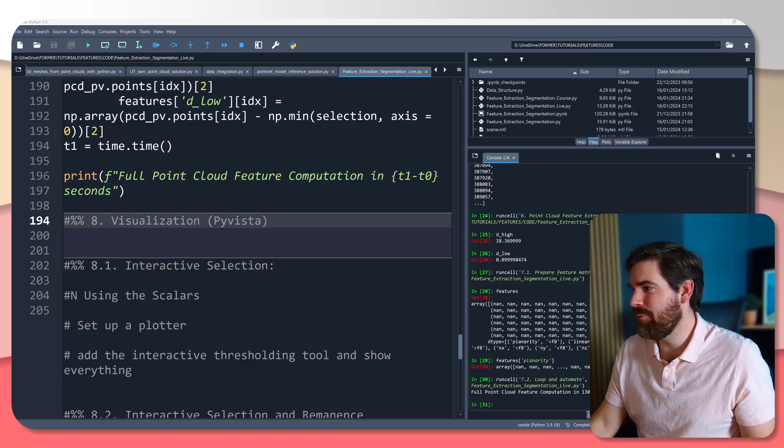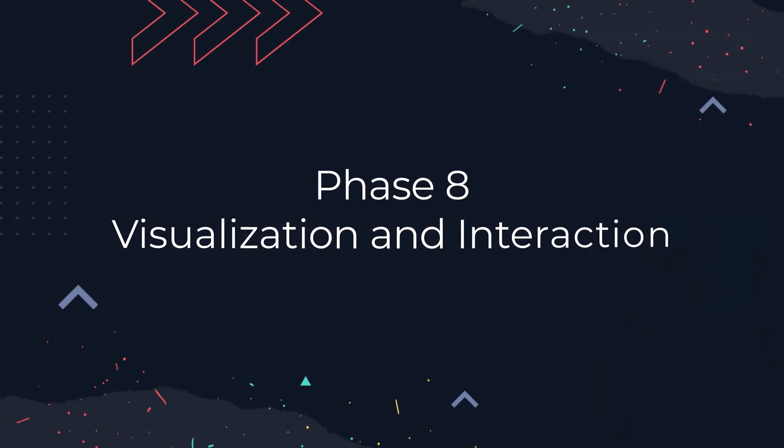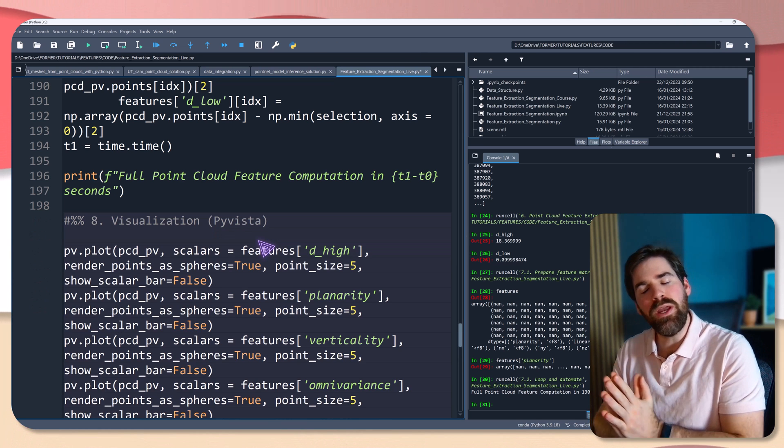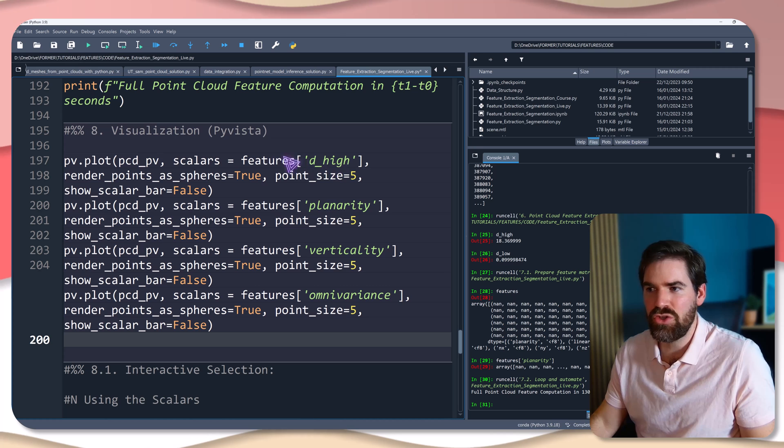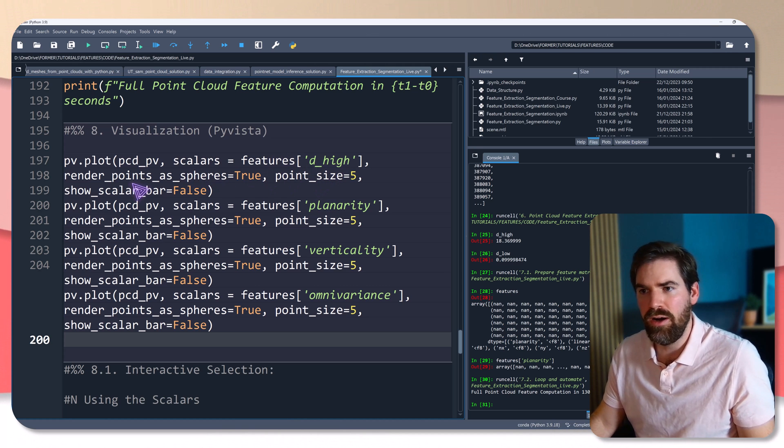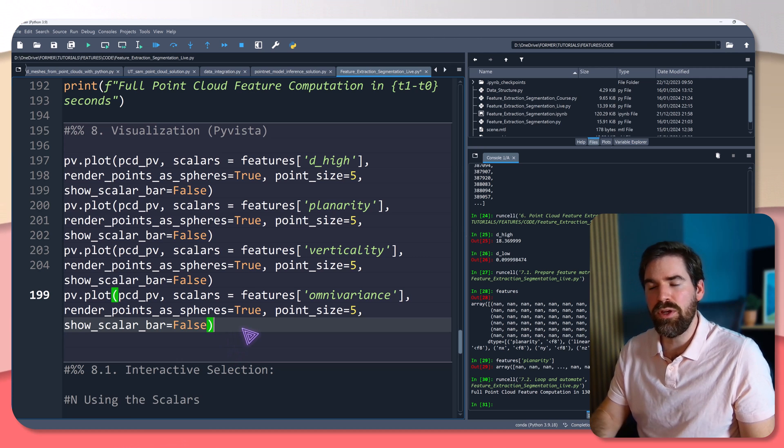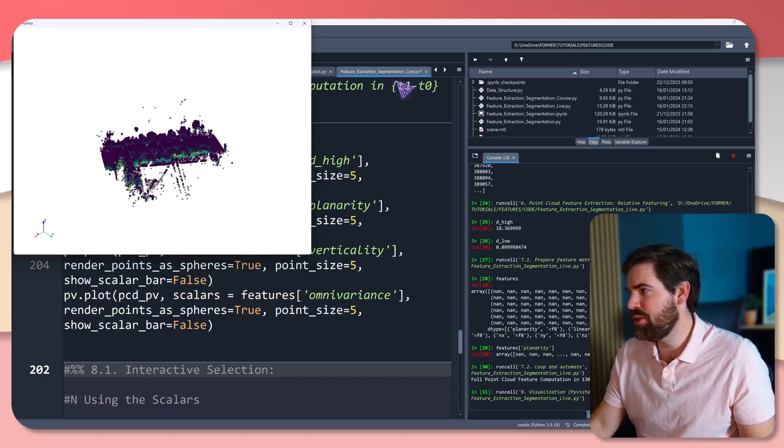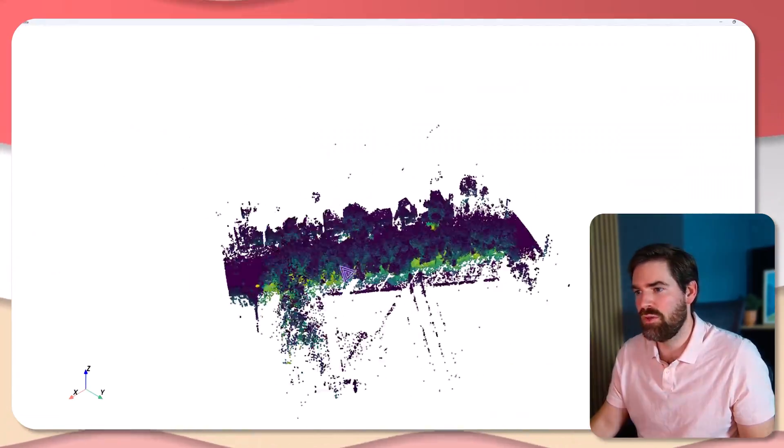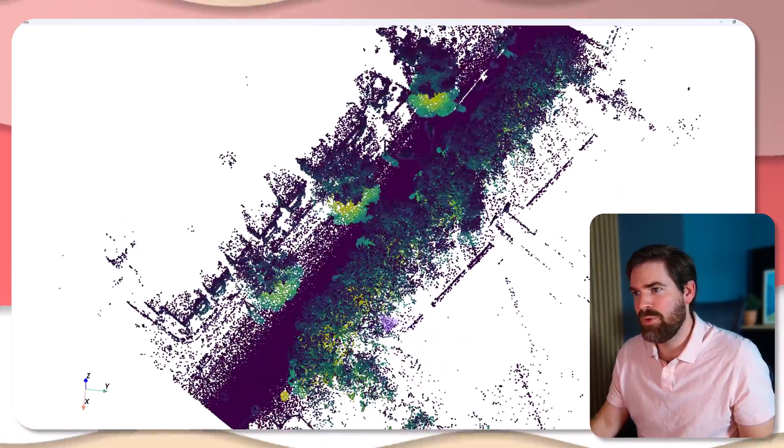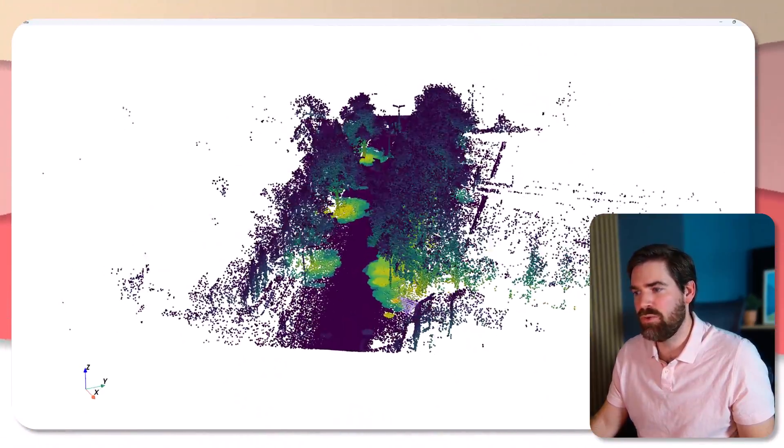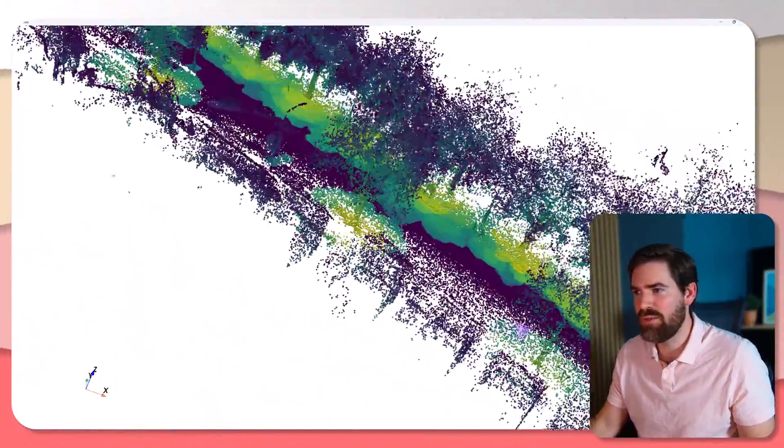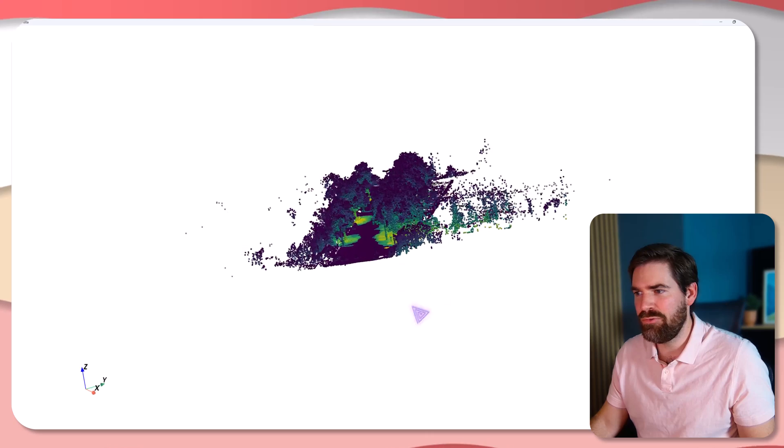Now it's time to actually check out what that means with PyVista. And this is a very quick way to plot all of that. And I just change every time the feature. So I took the line before, and I render everything as a sphere. So I'm going to execute that. And as you can see, that is the first feature, which is the distance to the high point. Look how nice that is. You can already see here that you will be able to leverage that to extract the trees pretty nicely.